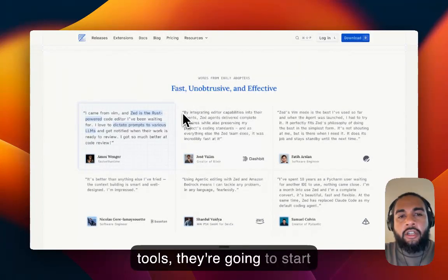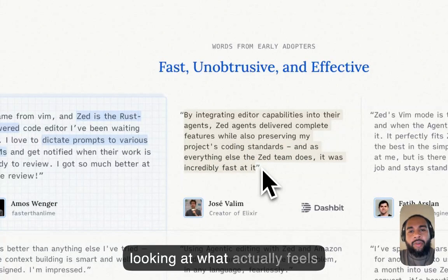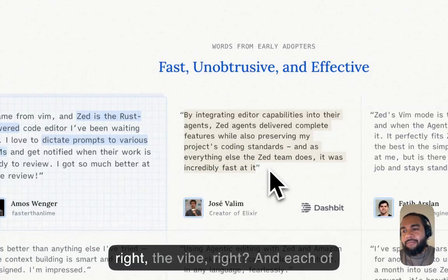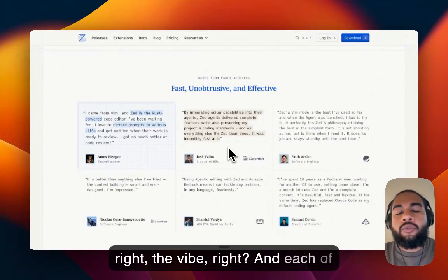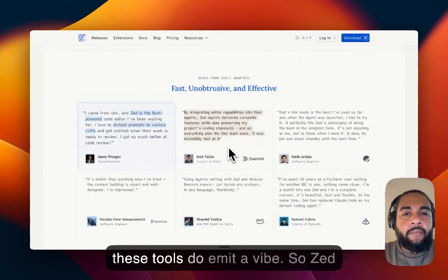But once they start to sit down and actually work with these tools, they're going to start looking at what actually feels right, the vibe. And each of these tools do a meta vibe.